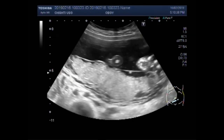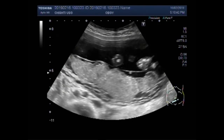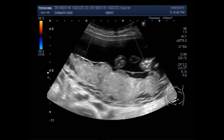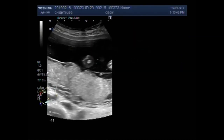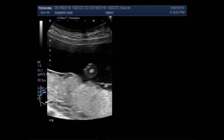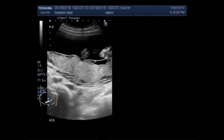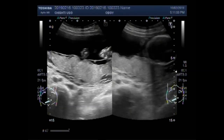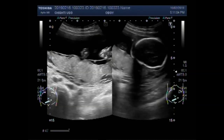You can see the posteriorly attached placenta. Now this is the placenta, and this is the fetal skull bone.